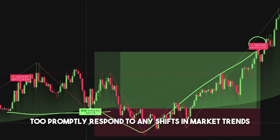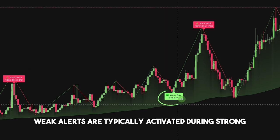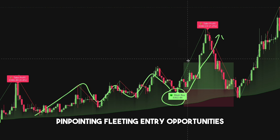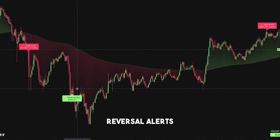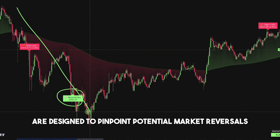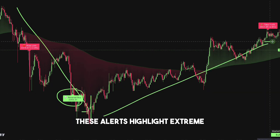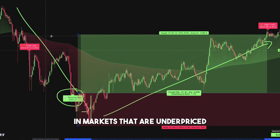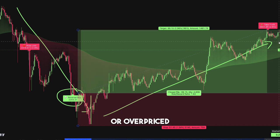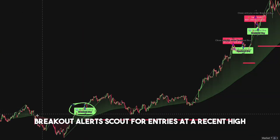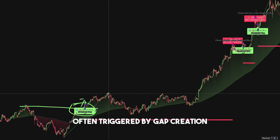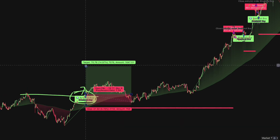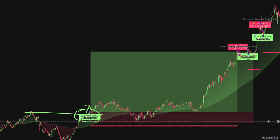Promptly respond to any shifts in market trends. Weak alerts are typically activated during strong market momentum phases, pinpointing fleeting entry opportunities for traders to capitalize on. Reversal alerts are designed to pinpoint potential market reversals — these alerts highlight extreme oversold or overbought conditions, facilitating swift trading actions in markets that are underpriced or overpriced. Breakout alerts scout for entries at a recent high, often triggered by gap creation following significant economic events or earnings releases. They suit traders who subscribe to the buy high, sell higher approach.